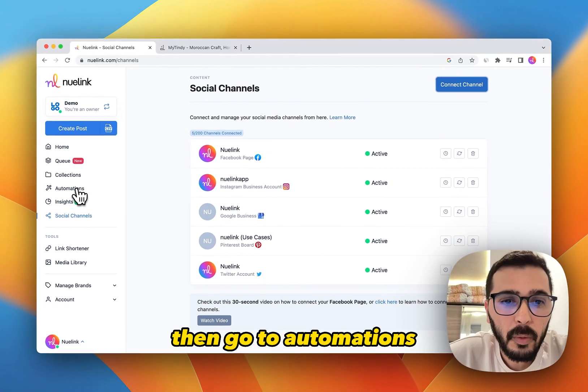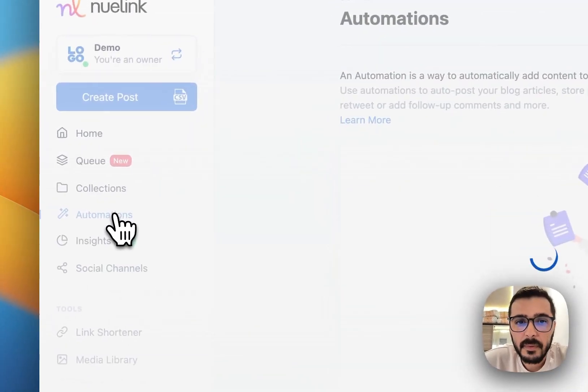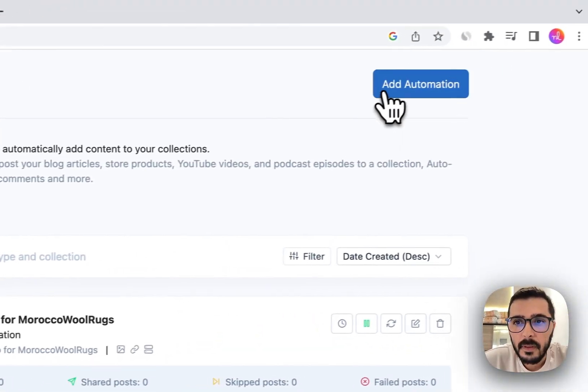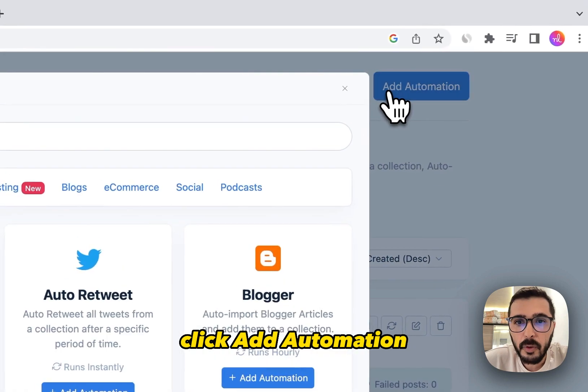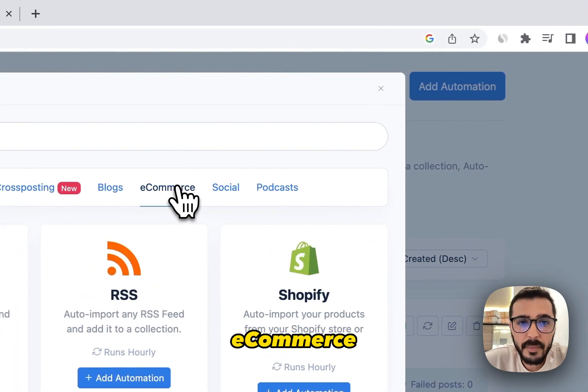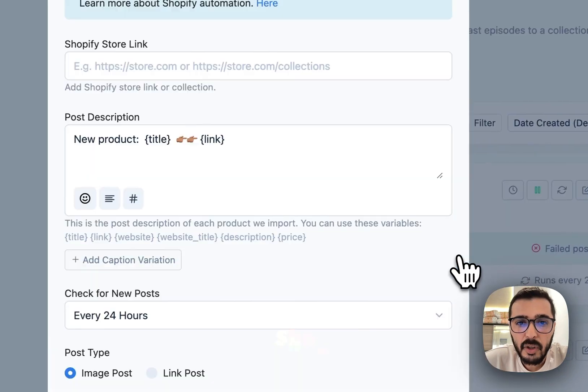Then go to Automations, click Add Automation, then select Ecommerce and then Shopify.